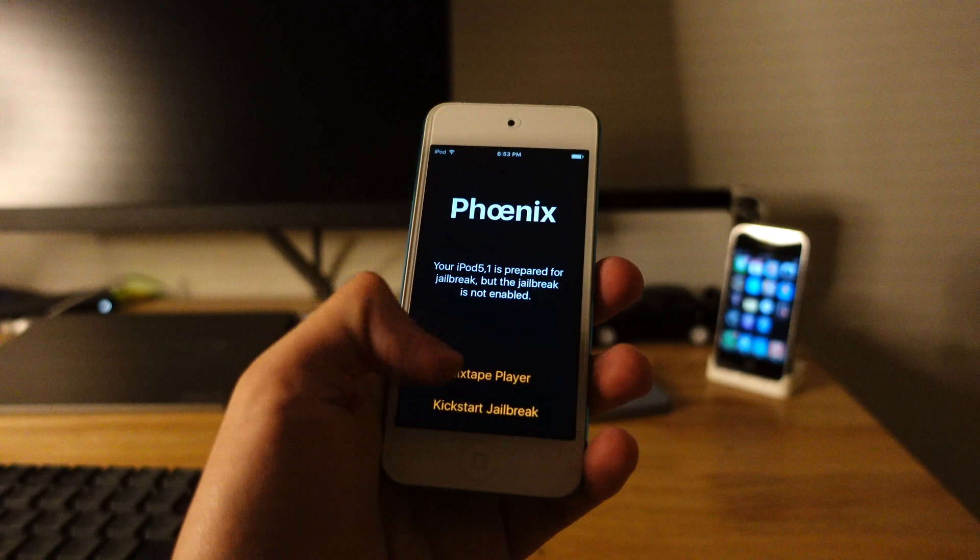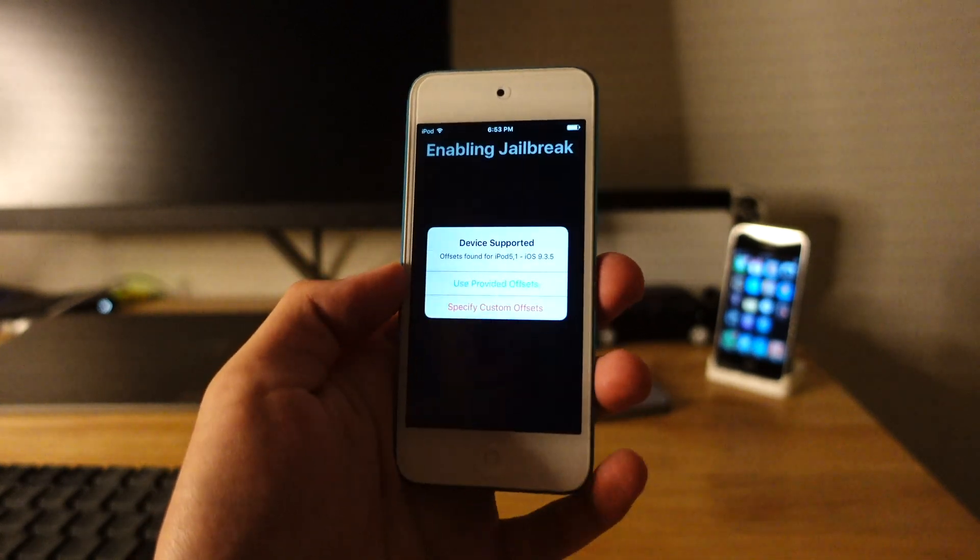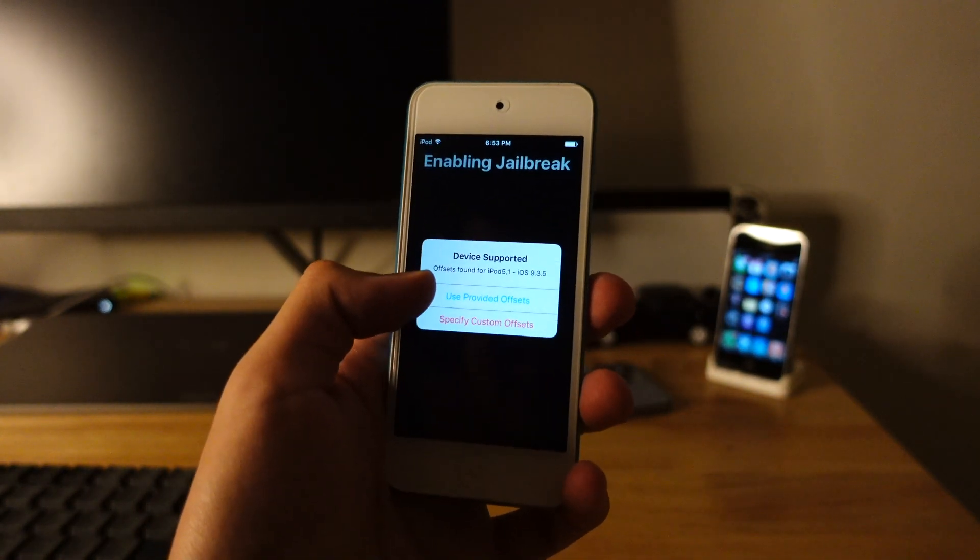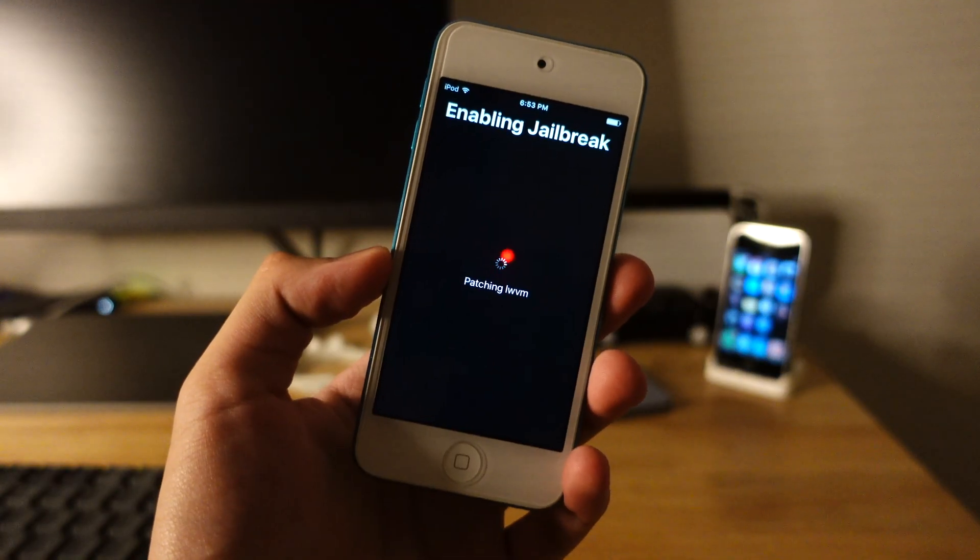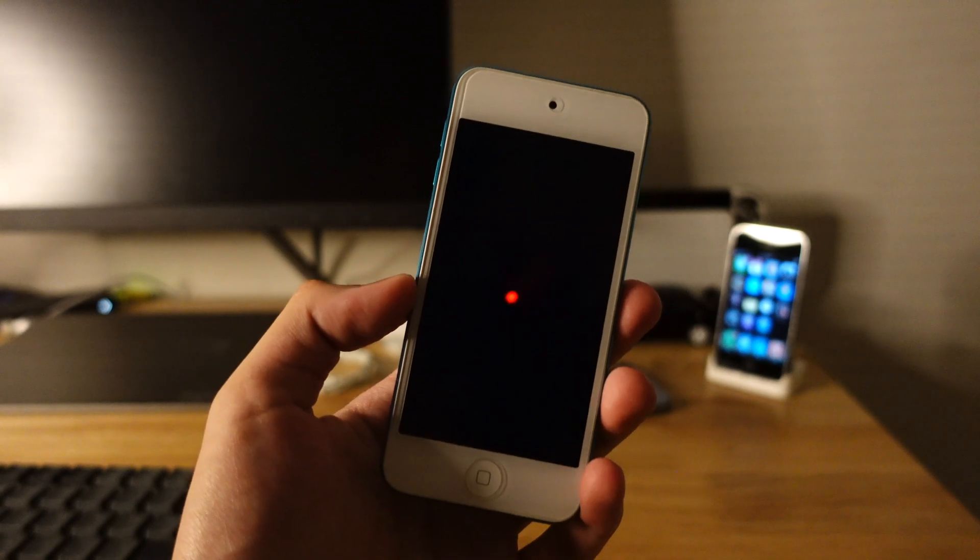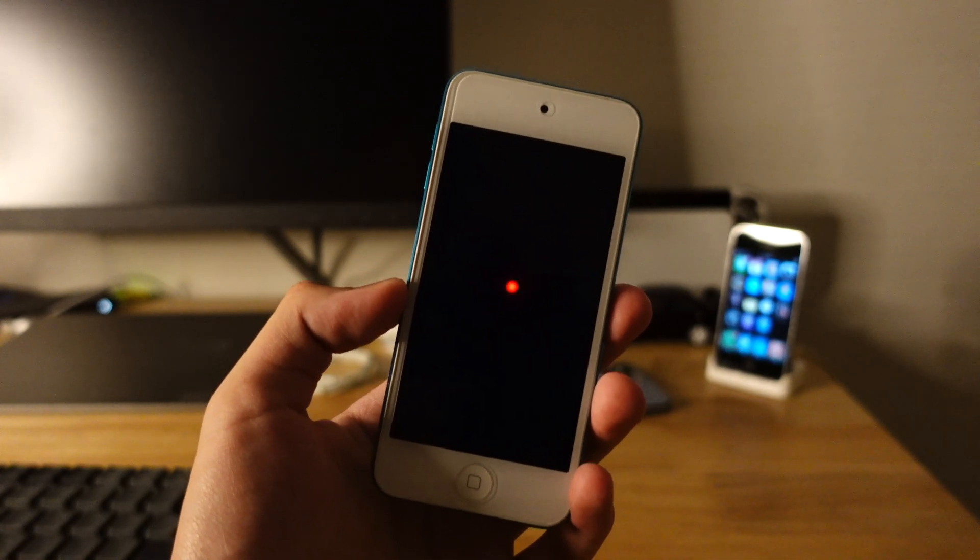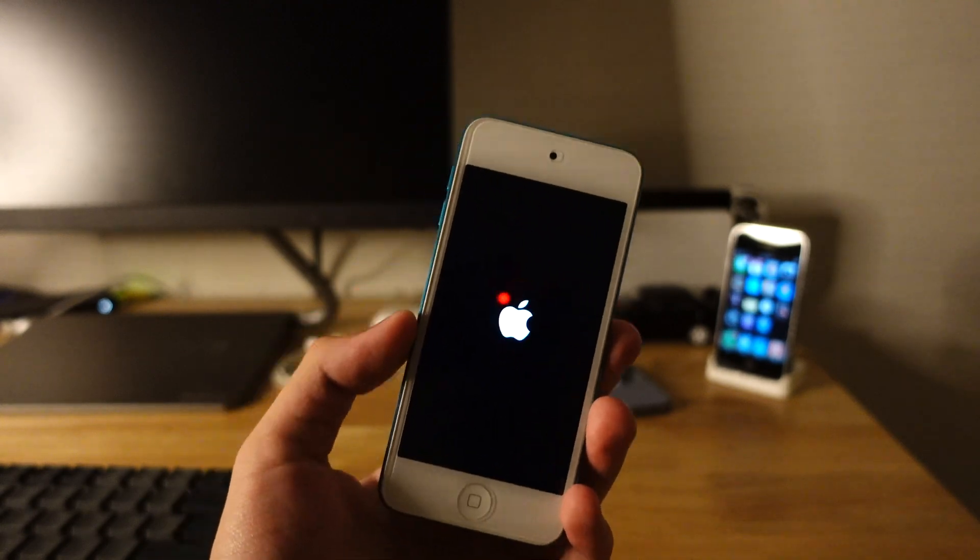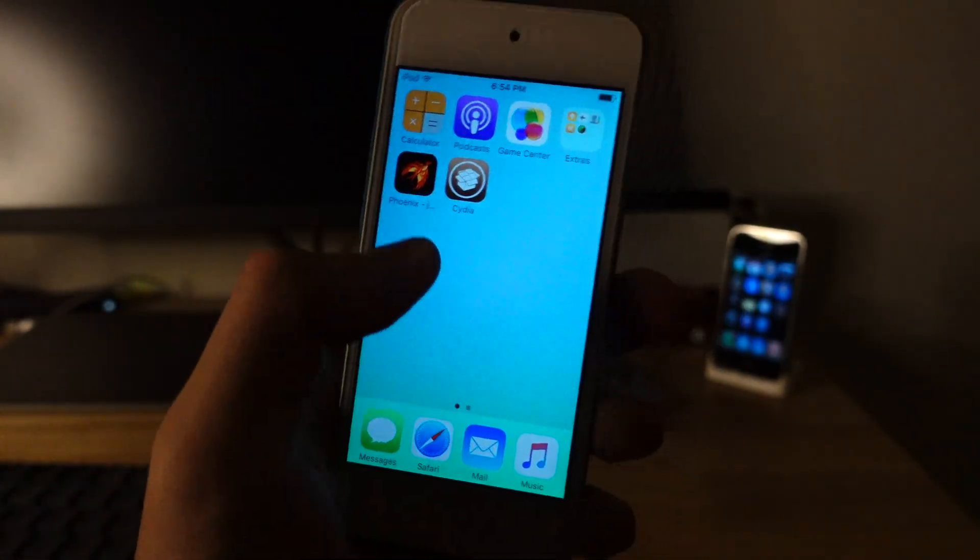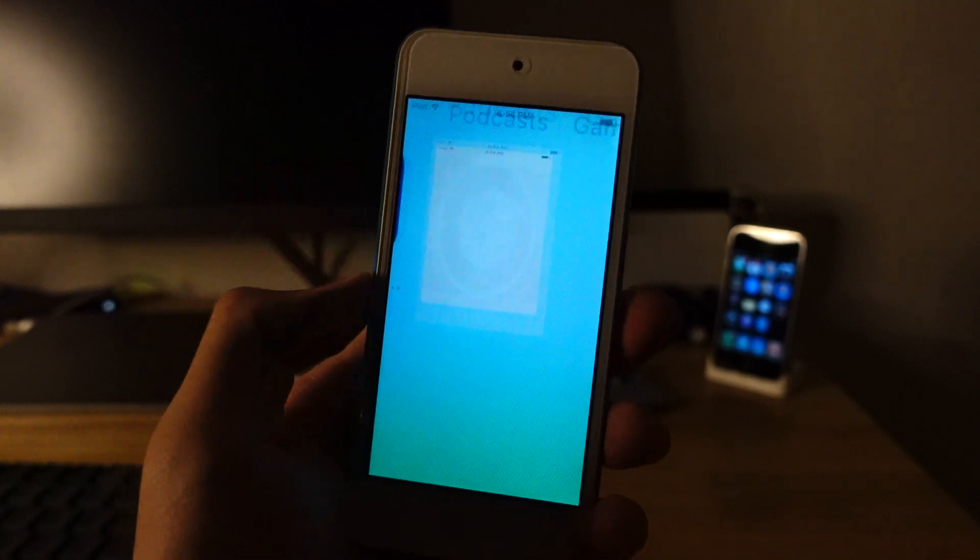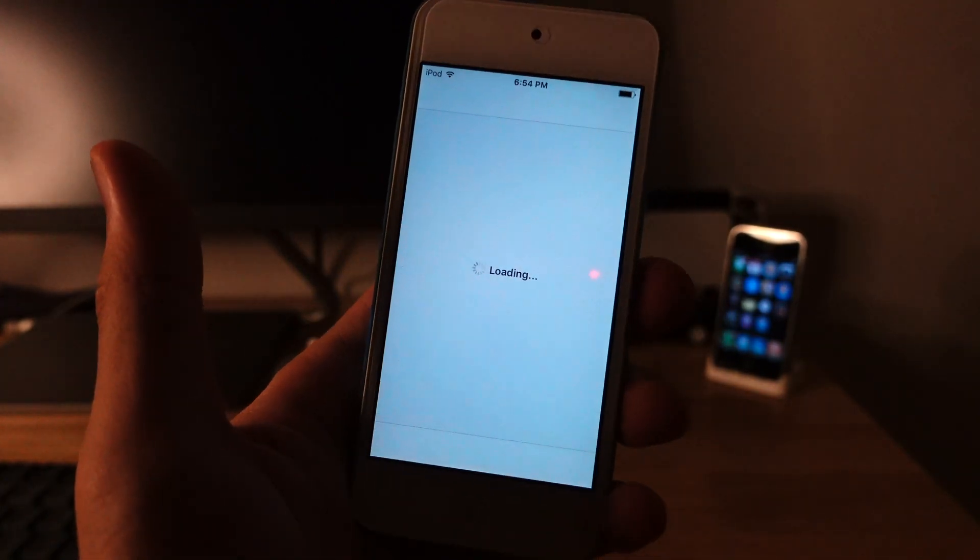And hit Kickstart Jailbreak. And it's preparing for Jailbreak. And hit Use Provider Offset. And it's doing its job. And there you go. It's Jailbroken. And now it's going to restart by itself. Okay, there you go. It's just booted to iOS. And if you go to Cydia. And there you go. It's working.